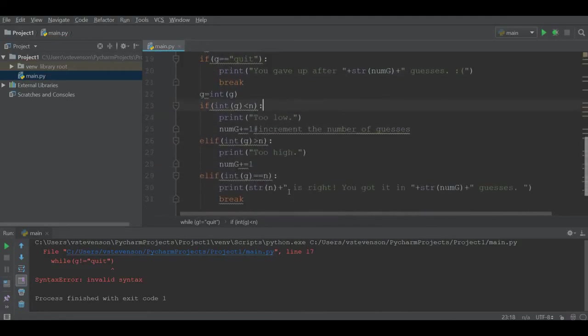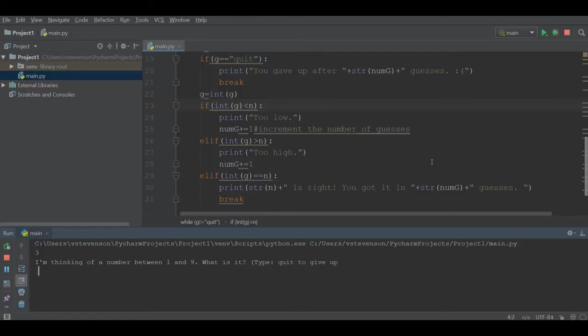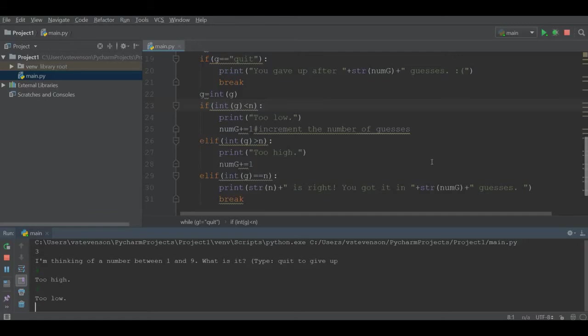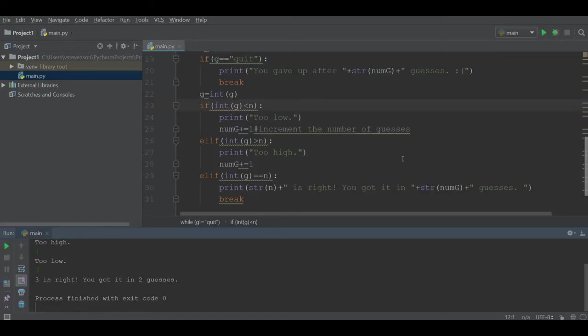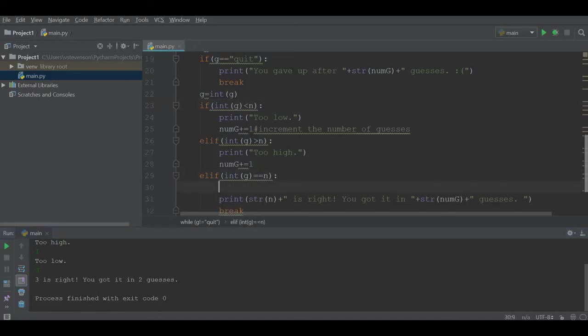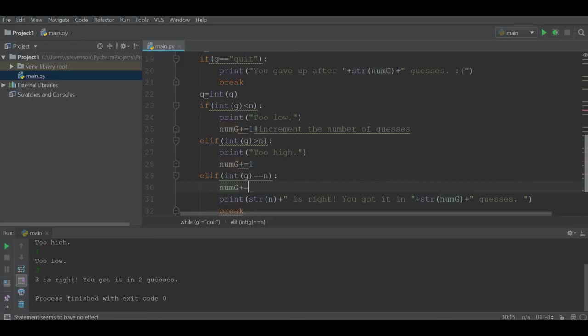Now if we run our code, I'm going to guess four, it's too high. I'm going to guess one, it's too low. I'm going to guess three, and it got it. However, it tells me I was able to determine this in two guesses, but I had to guess three times. What I need to do is modify the last condition here to make sure that I increment num g in this condition as well.